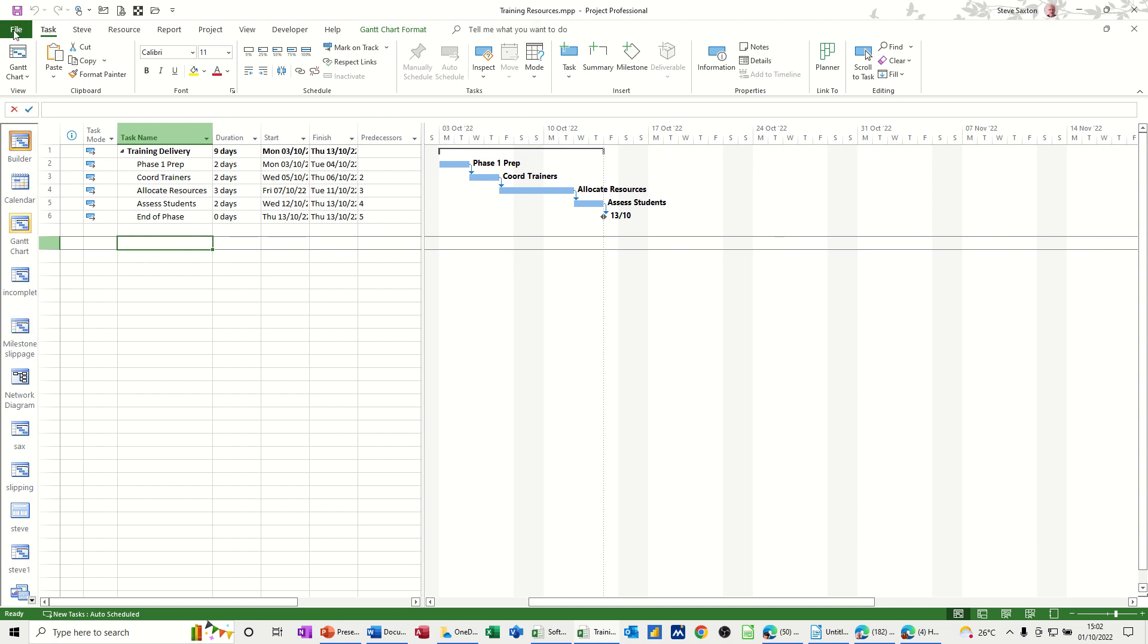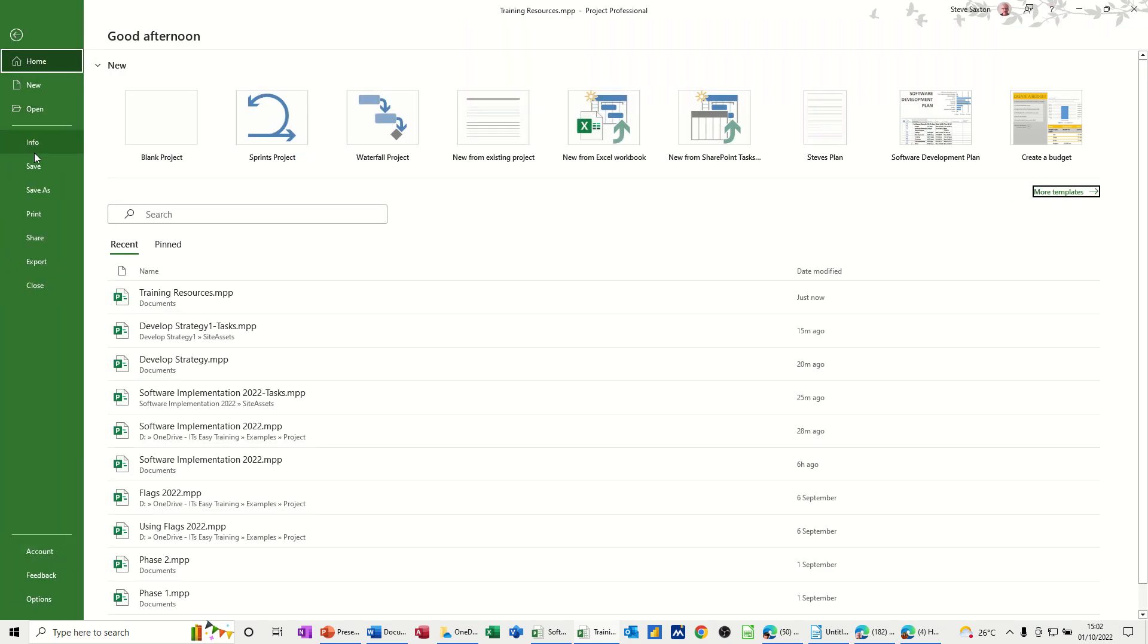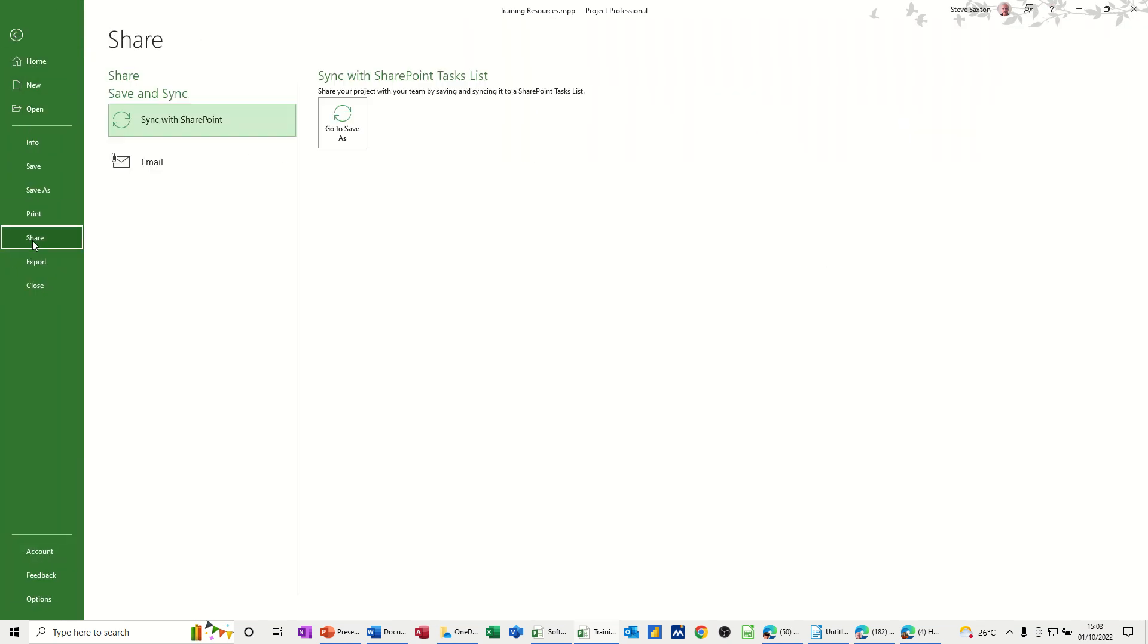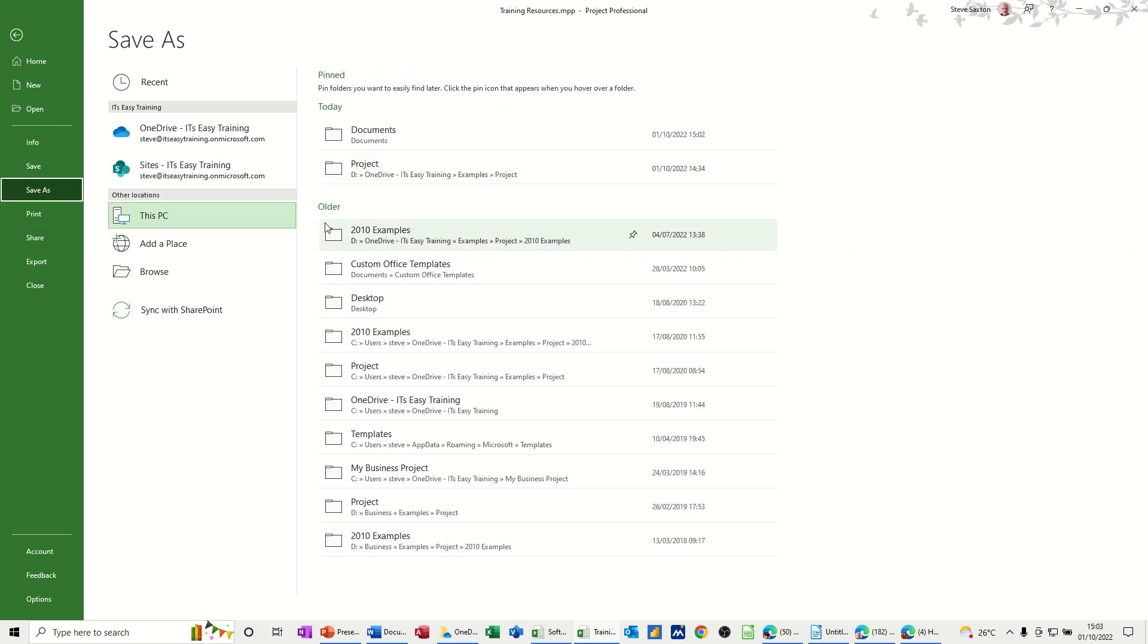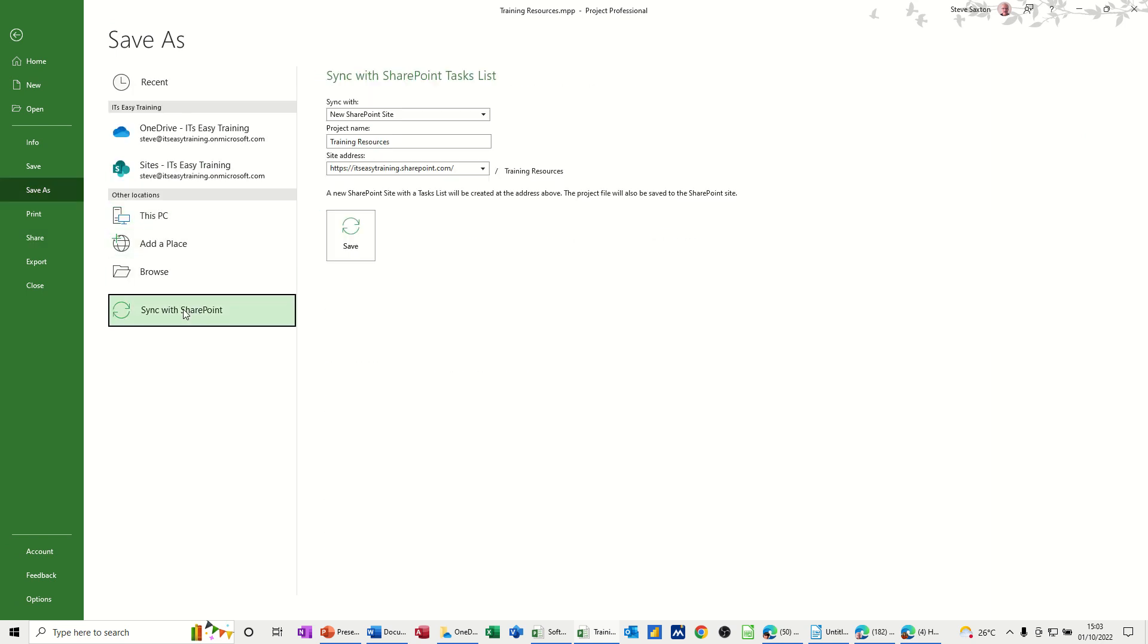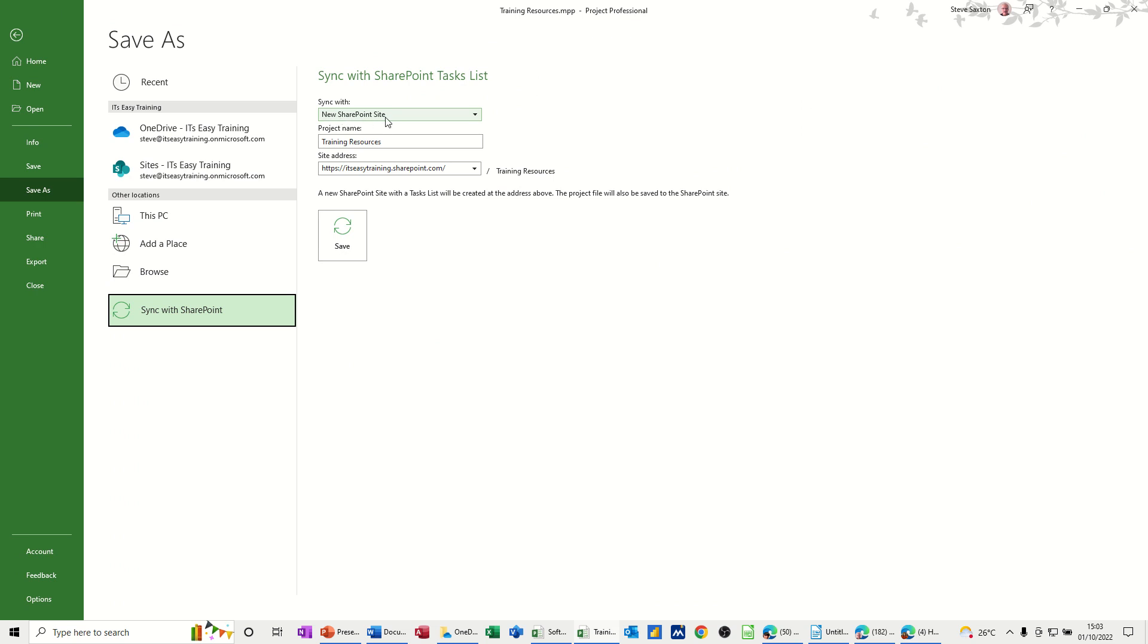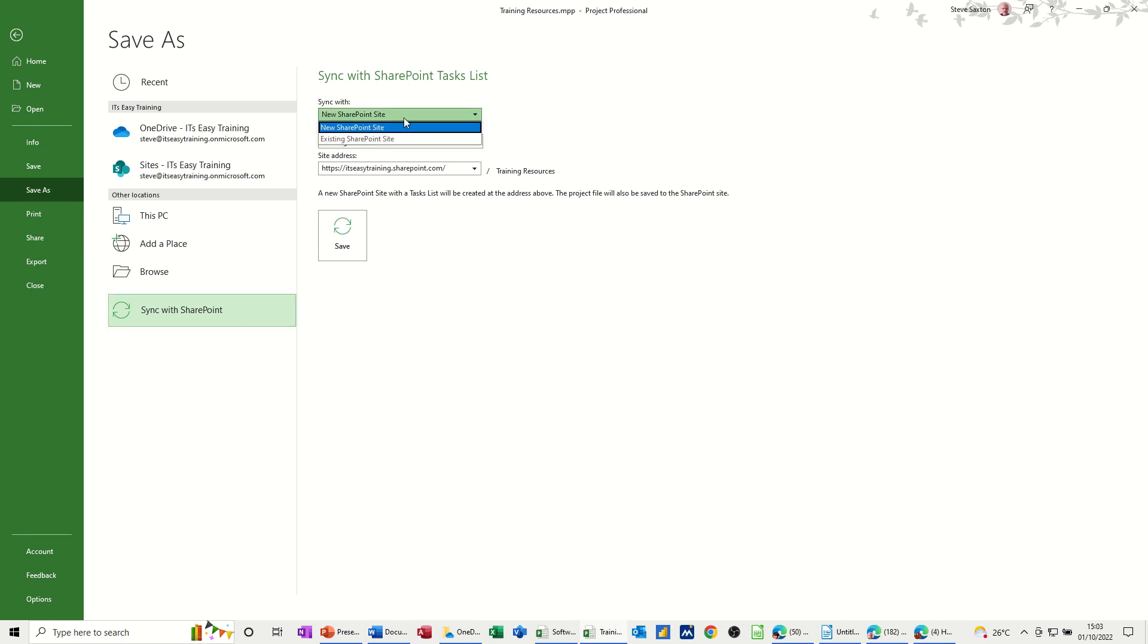I want to go File and Share and then I'm going to click on this option which will then, if I click on Sync with SharePoint, come up with information that I want to see. So I want to create a new site but I have got the option of an existing SharePoint site.